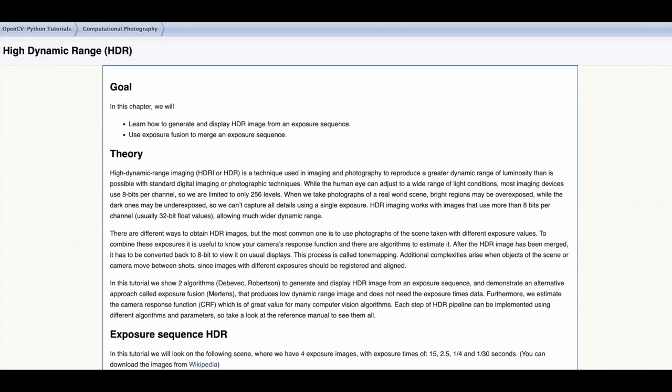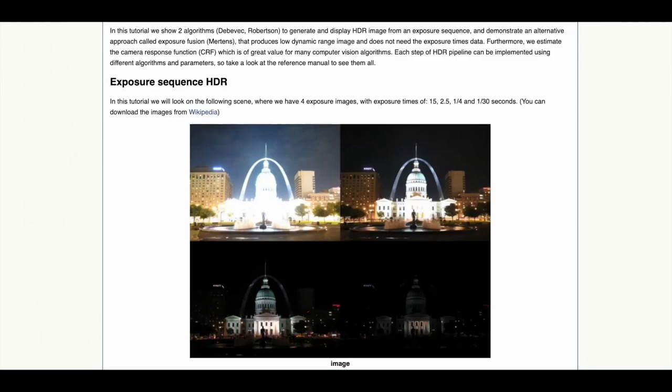And lastly to generate and display high dynamic range images or HDR images from multiple exposed images and use the exposure fusion technique to merge our exposure sequence.